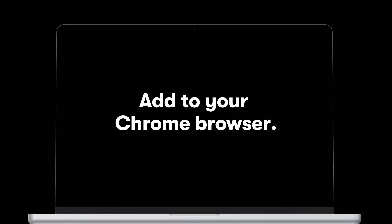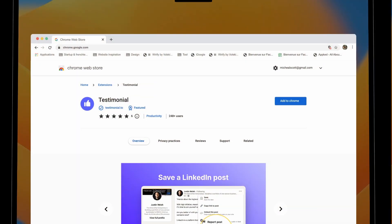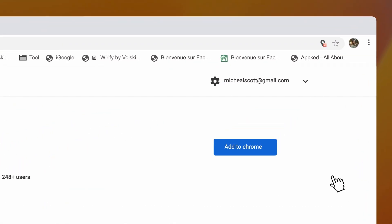Say hello to the Testimonial Chrome extension. Add to your Chrome browser to capture your customers' love from anywhere on the Internet.